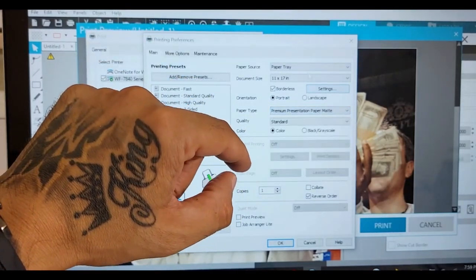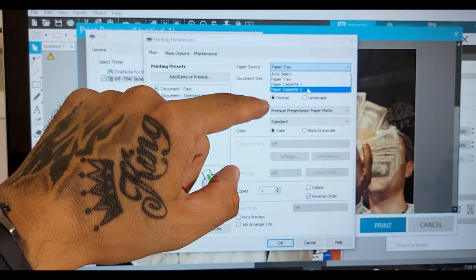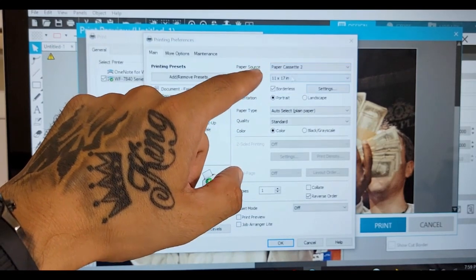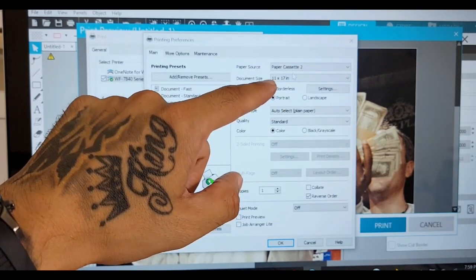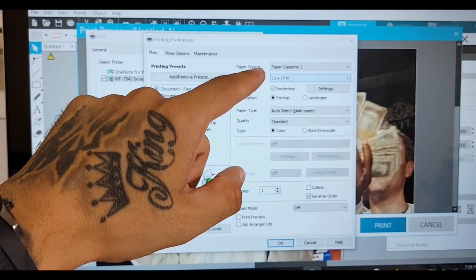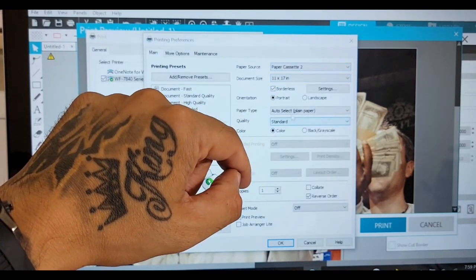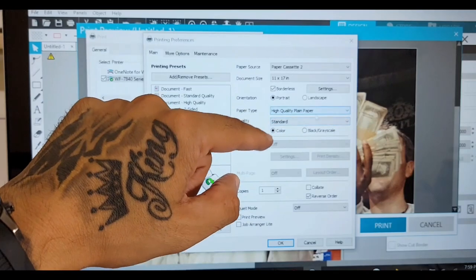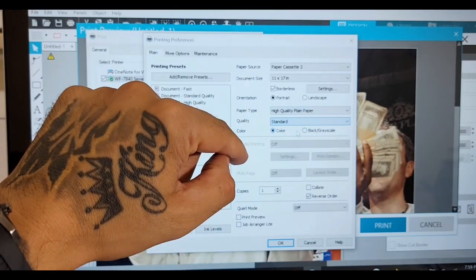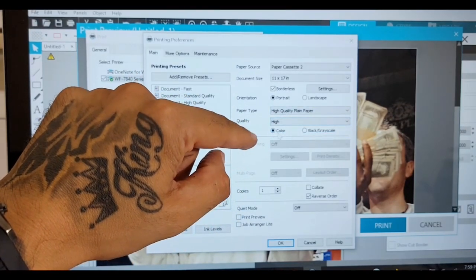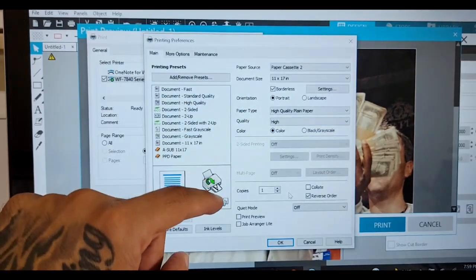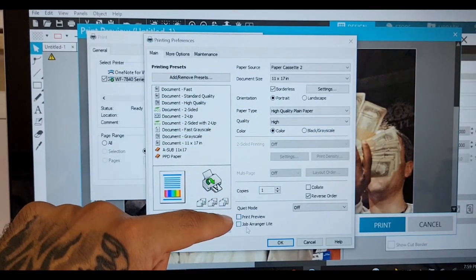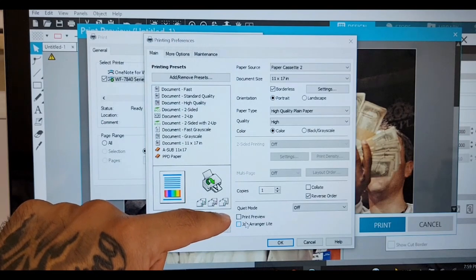For those that's doing the heat transfer paper, select your proper tray. Workforce will be cassette two. Paper type: high quality plain paper. Quality is high. Make sure the color's on. You can do a print preview, is optional.